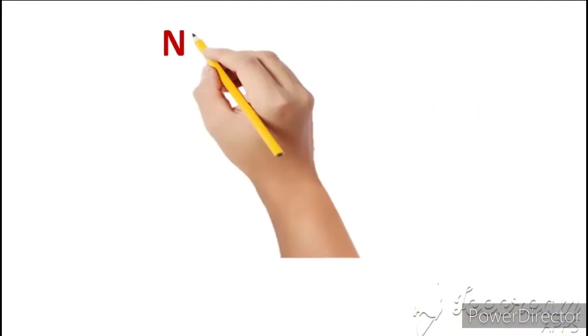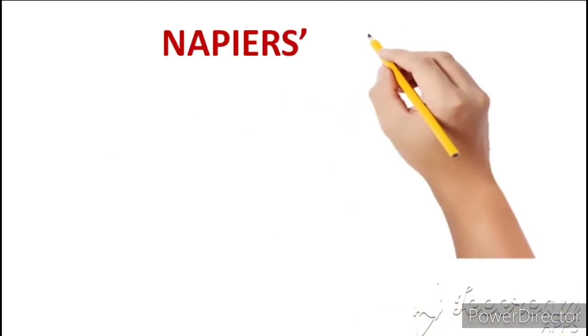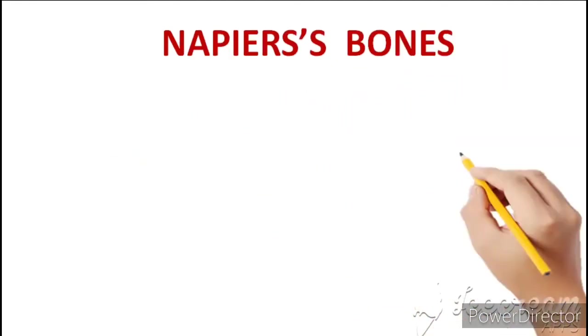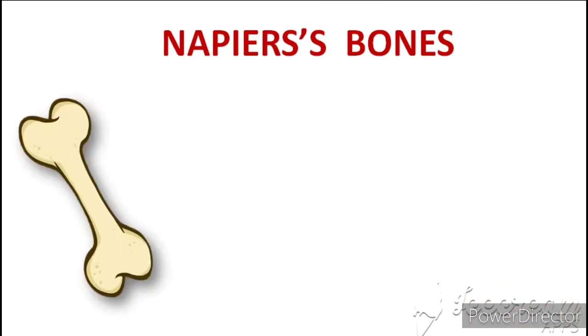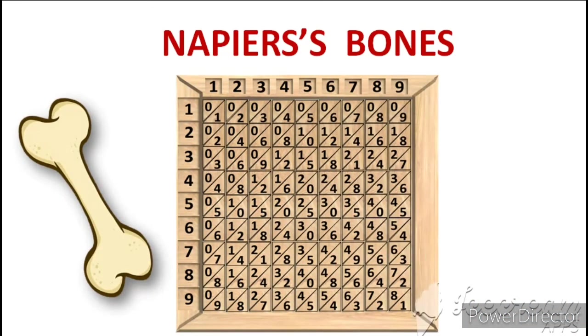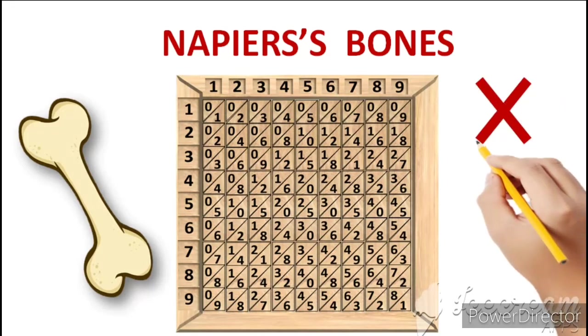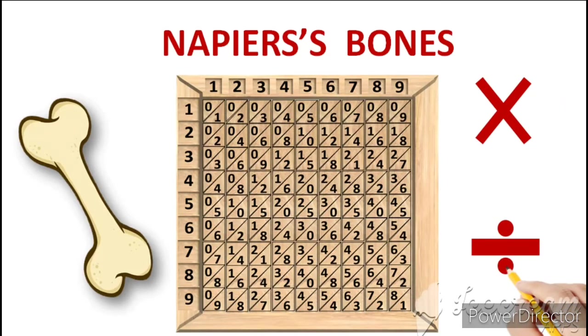Isse Napier's bones isliye kaha jata hai, kyunki yeh bones yani hardiyo se banaya gaya hai. Yes, these are bone stripes on which numbers are marked and through which we can usually perform multiplication and division calculations.